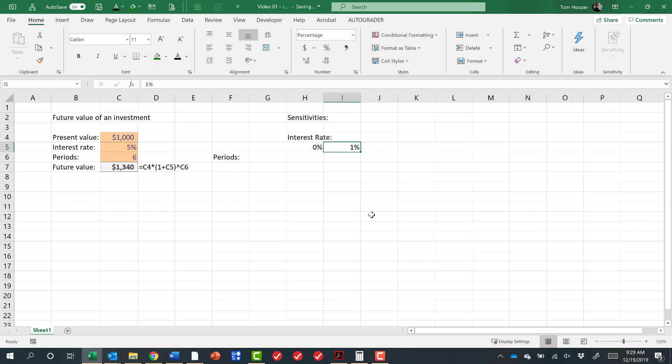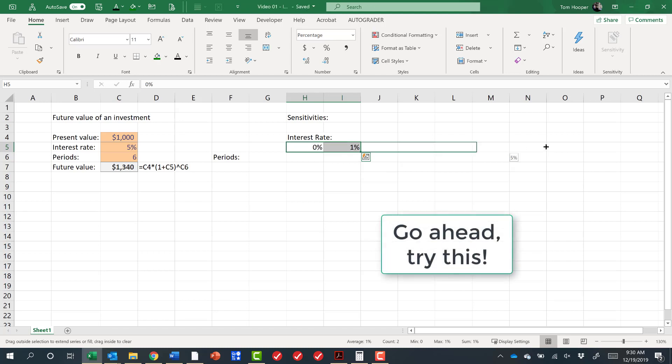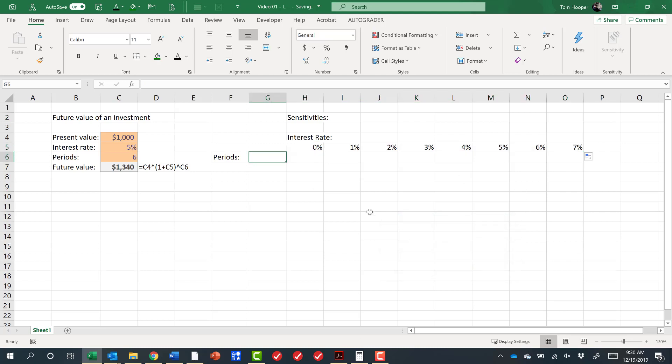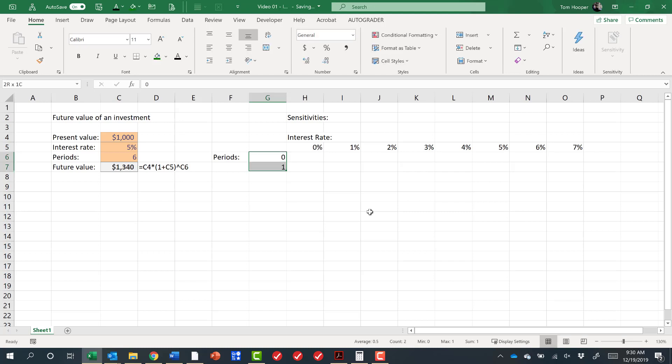Now, you know I don't like the mouse. My reputation hopefully precedes me. But this is one use for the mouse. Once I've typed the 0 and the 1, if I come down here to this little square at the bottom right, I can click on it and continue to fill that trend. There's really no better way to do that with a keyboard, so that's a reason to keep your mouse around. And then for periods, if we'd like to look at investing for 0 time or 1 year, we'll do the same thing here.